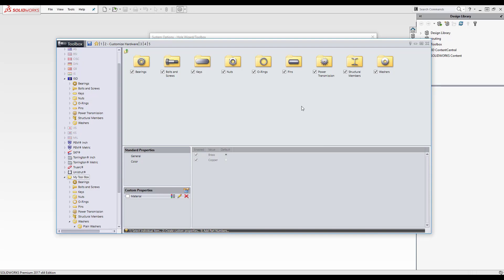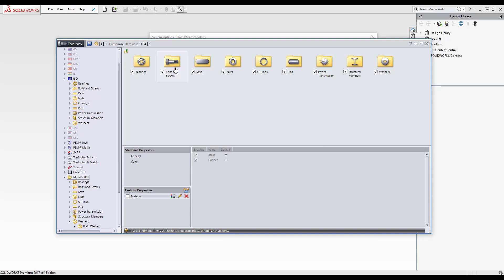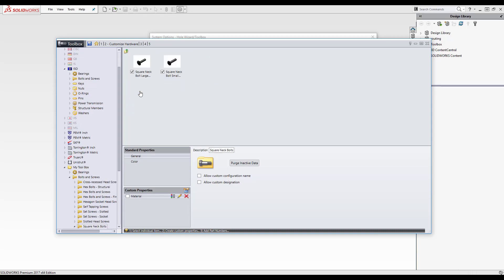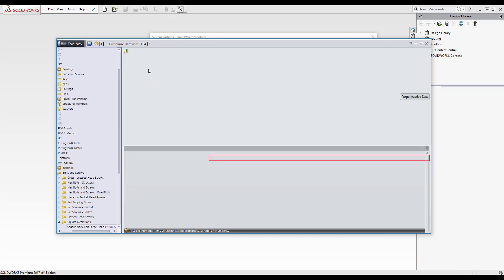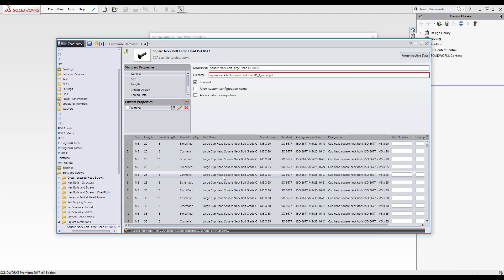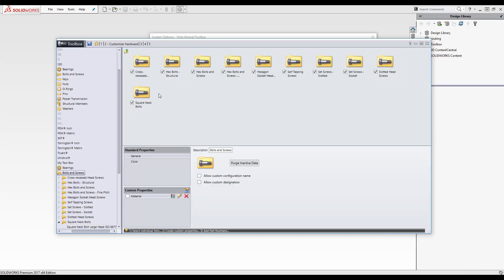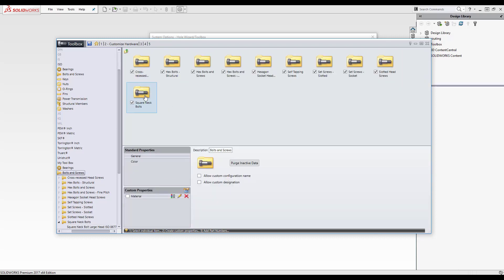And then you can see it's been added down the bottom to the custom properties. And I want to add it to my bolts. So I've gone into my bolt selection and I'm going to just look inside here so you can see all the metadata, all the different types. So I'm just going to go back to my bolts.